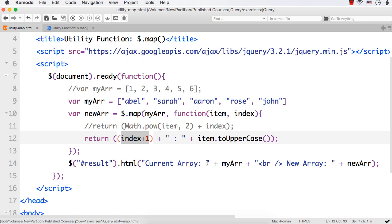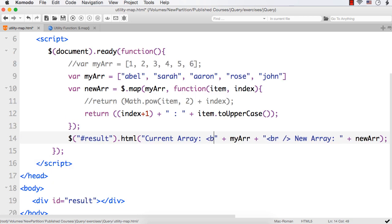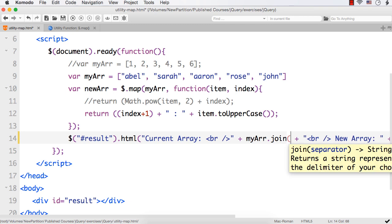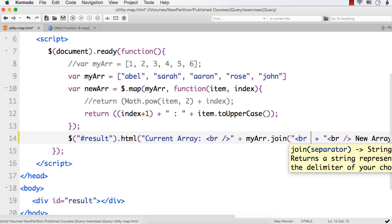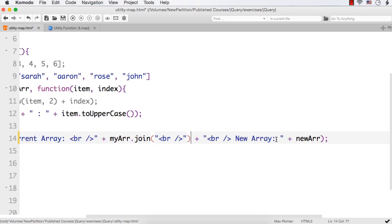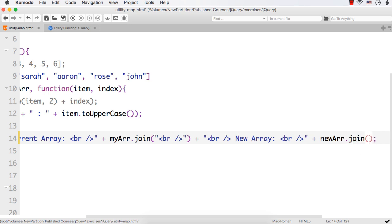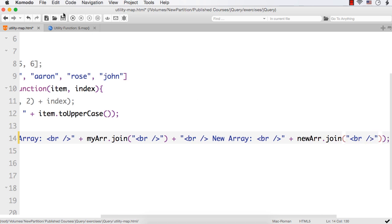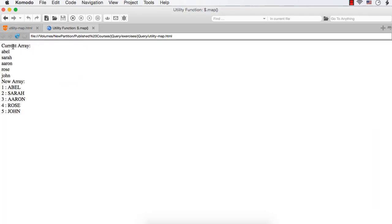Here let me add a new line and I can add dot join using a new line. This has nothing to do with the map utility function — I am writing this just to display the items in new lines. For this also let me add a new line and join the items in the array using br. Now let's save and refresh.